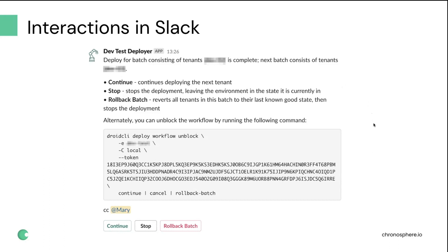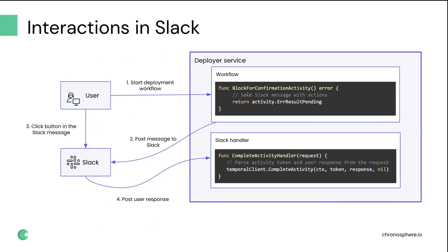But let's dive deep into how it works. Basically, the user starts a workflow, and at some point the workflow reaches a point where we need to ask for the user's confirmation about something. We have an activity for that. The activity forms a Slack message and encodes an activity token inside of that message. And the activity doesn't exit as usual, it just returns error result pending, which means that activity will not be marked as completed.